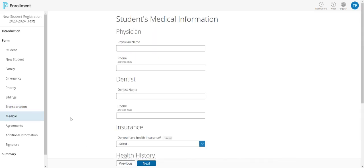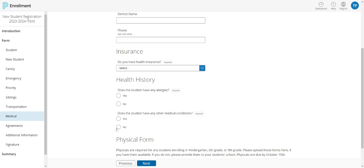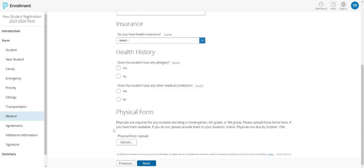The next screen is about medical information. Please take some time to enter all important information regarding any medical needs. Once you've finished with the medical section, you'll come to the agreements section. So please take some time to read through these agreements and then accept and click next.